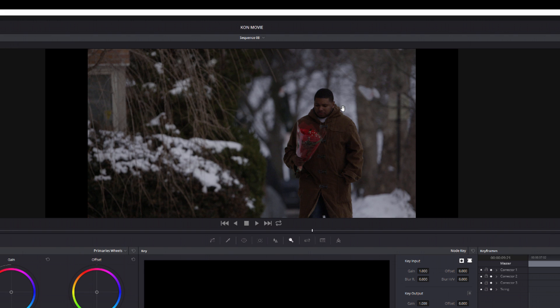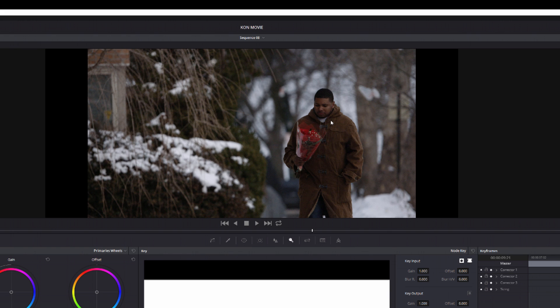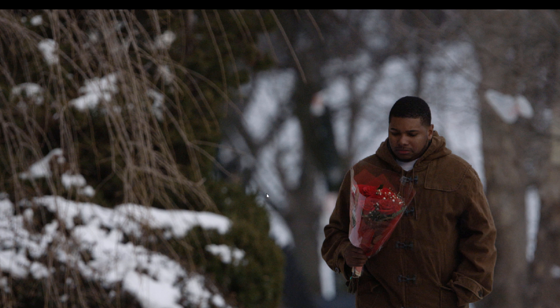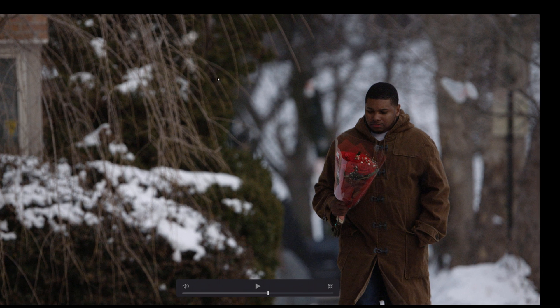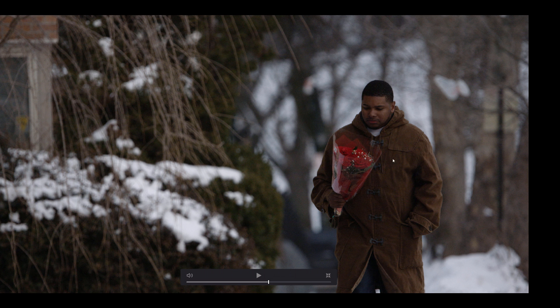Now I've shot this shot fairly underexposed, so after doing my primary color correction and bringing up the highlights and midtones, a lot of noise was introduced. If you look in the trees, his jacket, his face, it has a lot of noise in it.